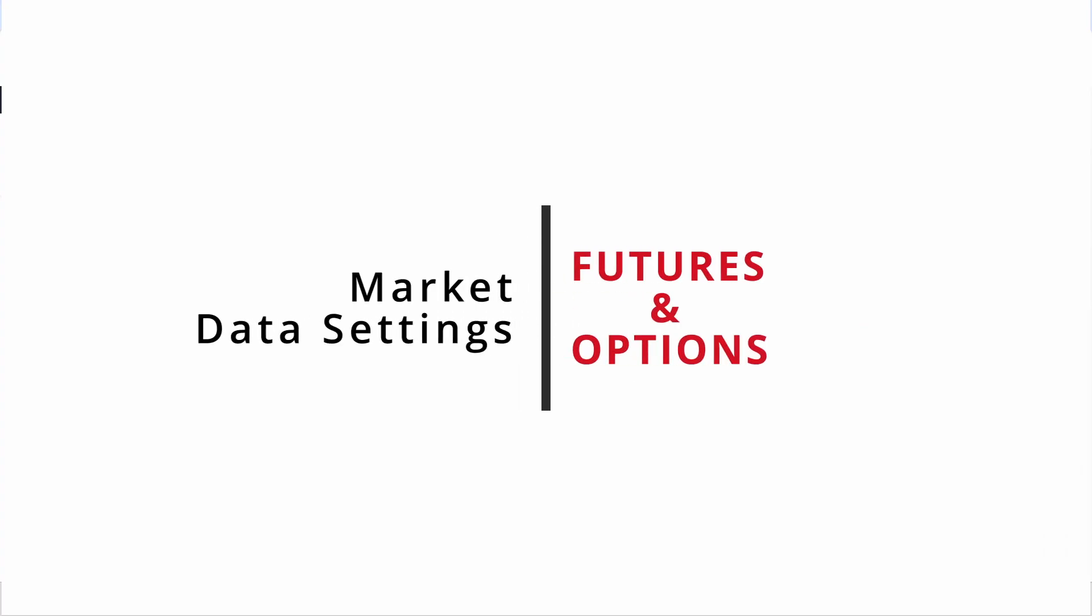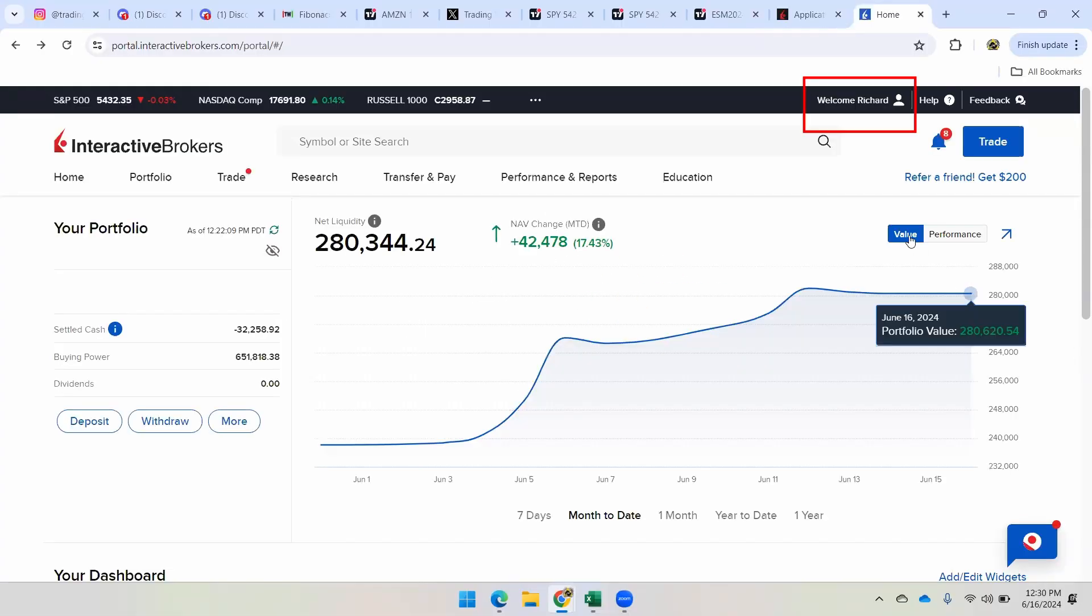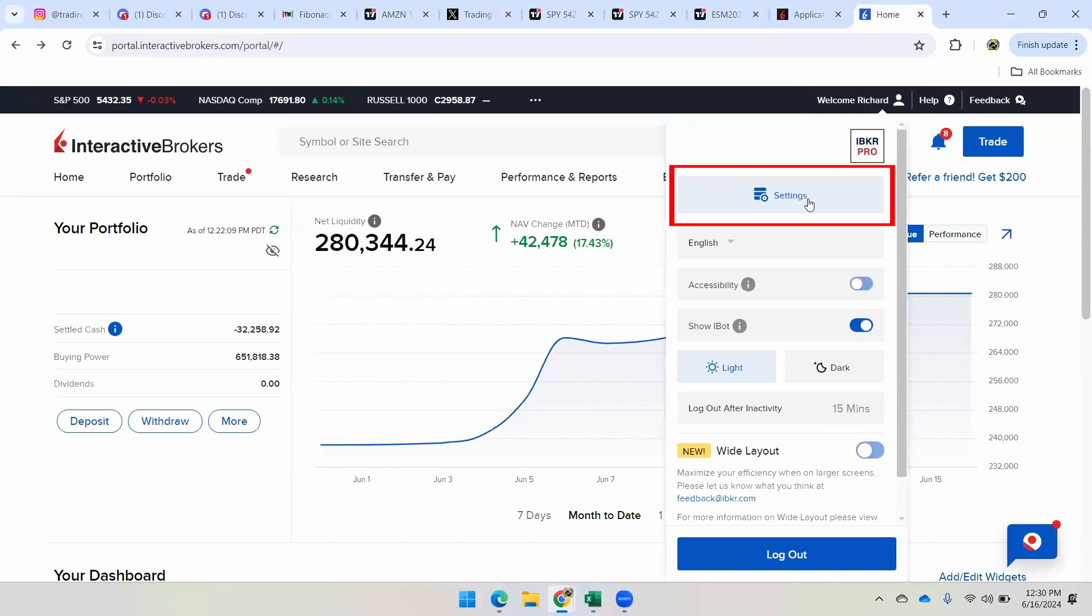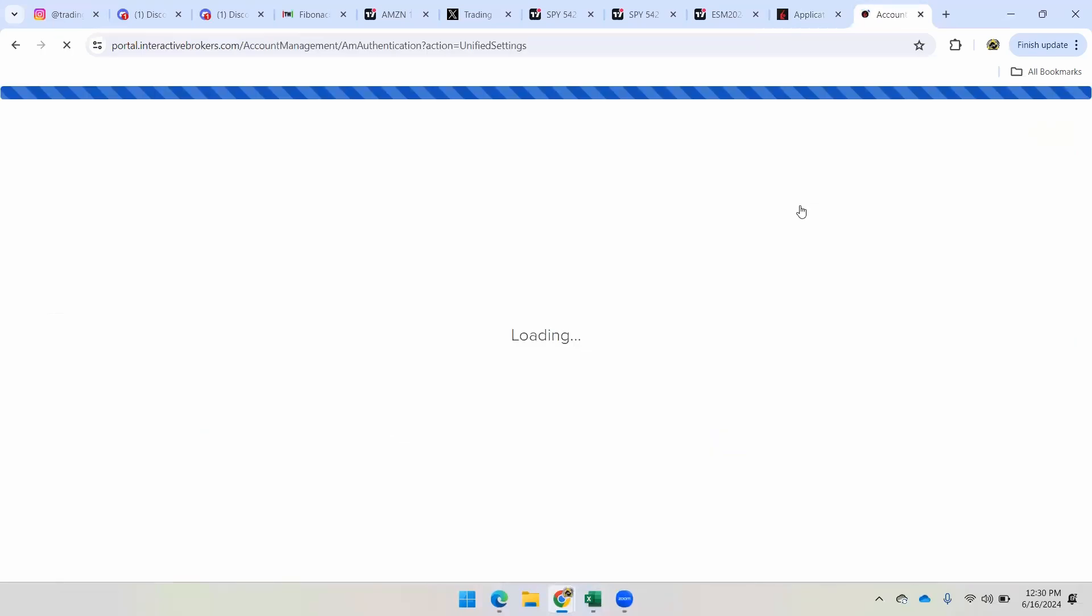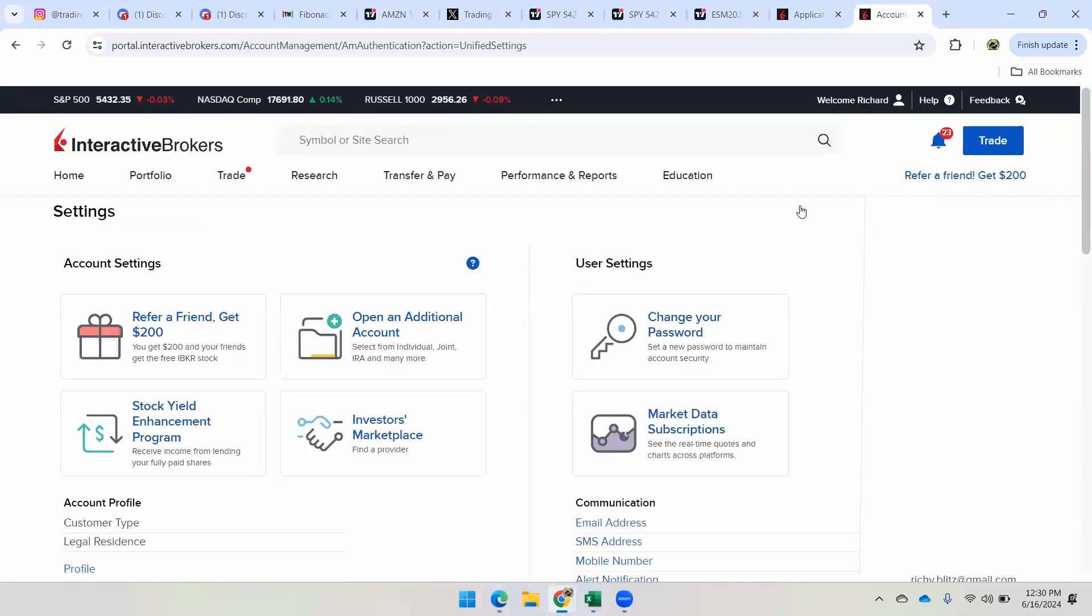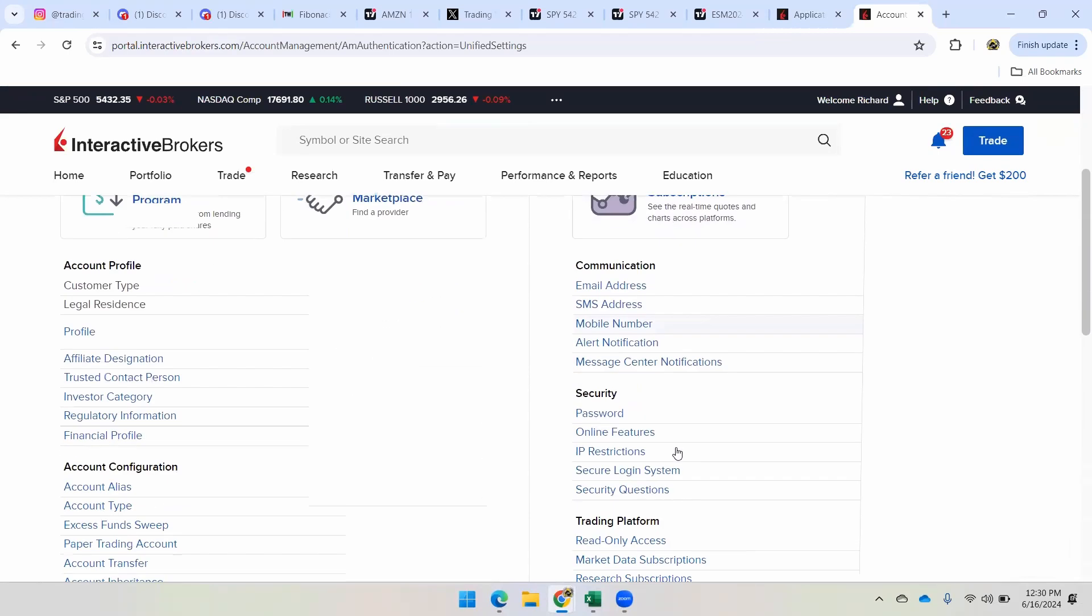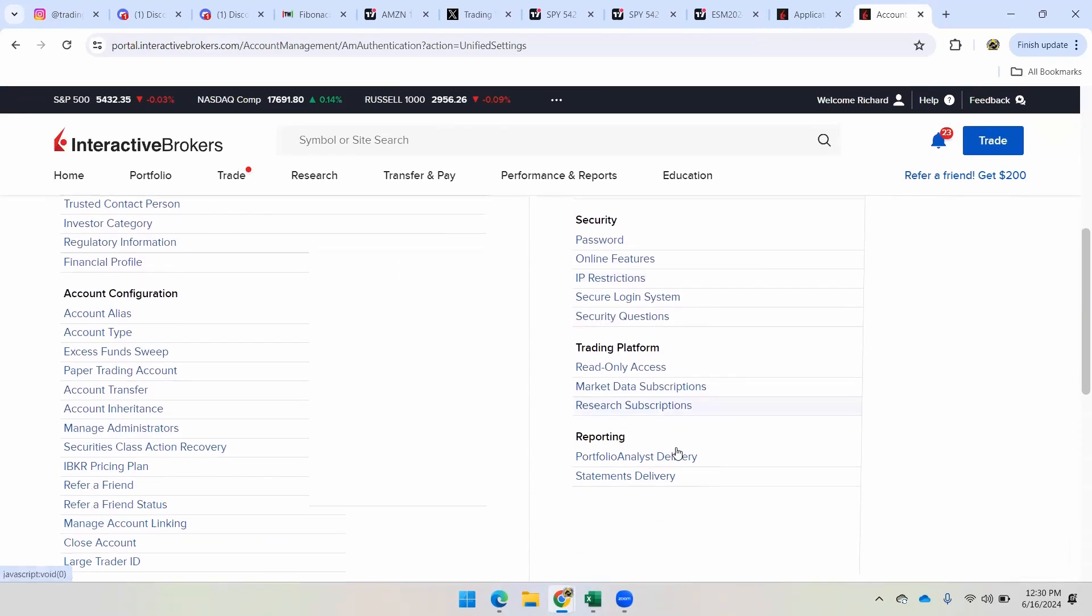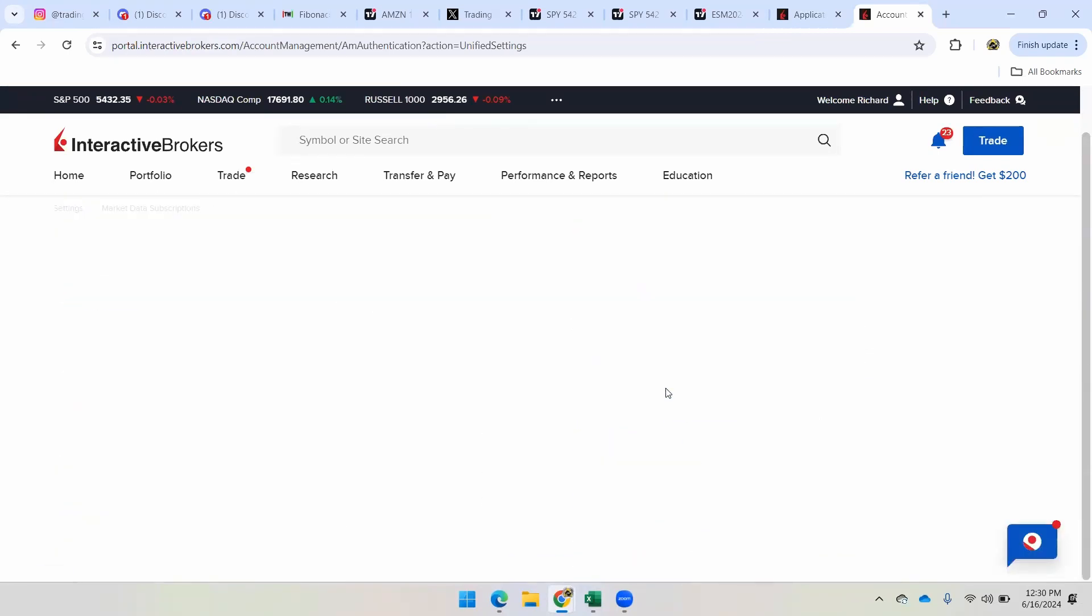Okay, so from here, what we're going to do is look at the basic data settings that you need. All right, so I'm going to go here and just click on settings. And in settings, there's a lot of different options. So the main thing you want to do is scroll down to market data subscriptions.